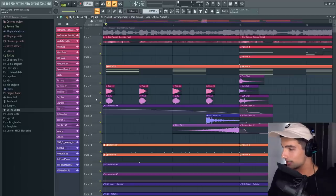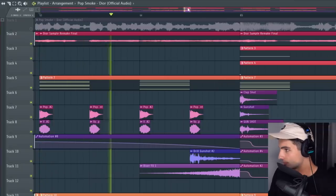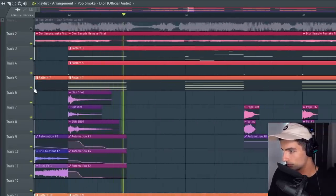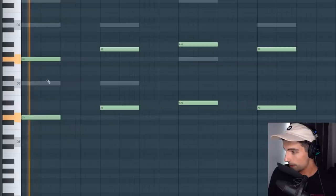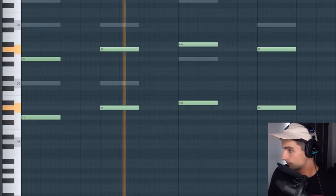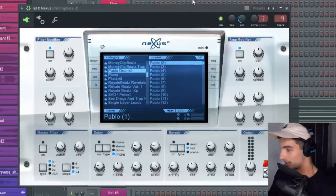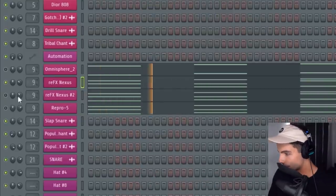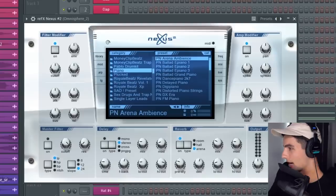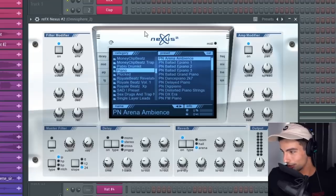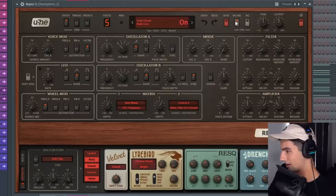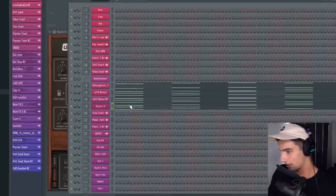And the final thing to go through today is this synth. That was made using the Cathedral String Orchestra from Omnisphere. Two presets from Nexus — we have one from this Pablo Drum Kit, then the PN Arena Ambience. I know it looks a little bit ancient using Nexus 2 still, and I will be upgrading to Nexus 3 probably by the next video. Then finally, this preset from Repro 5, the HS Everything Pad.